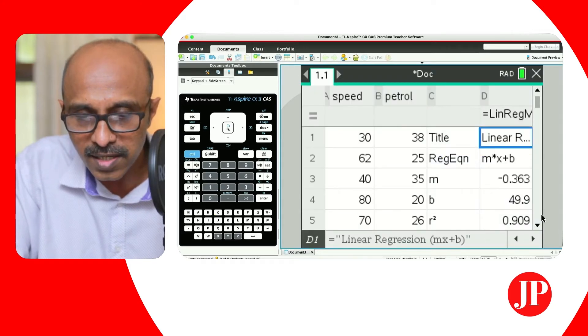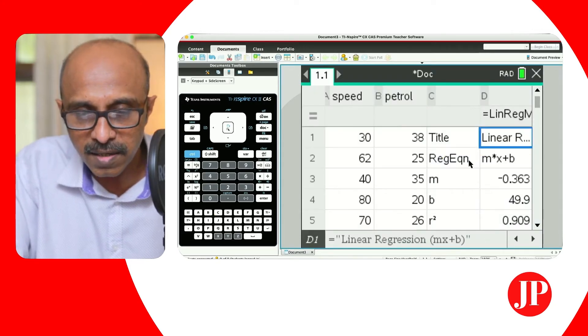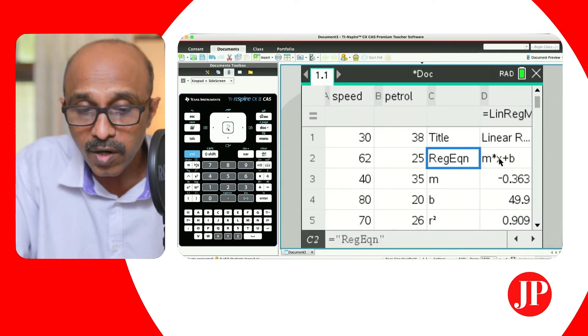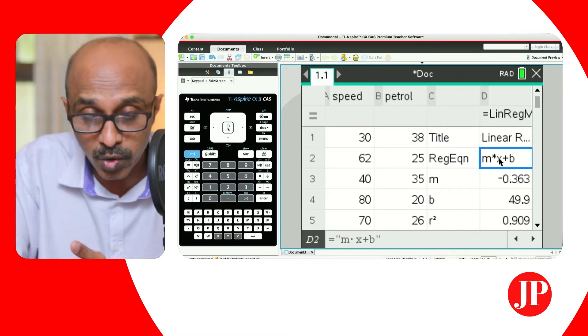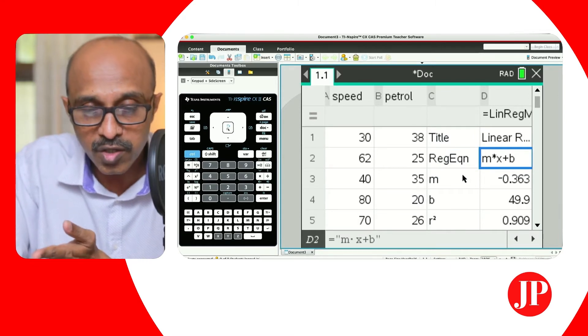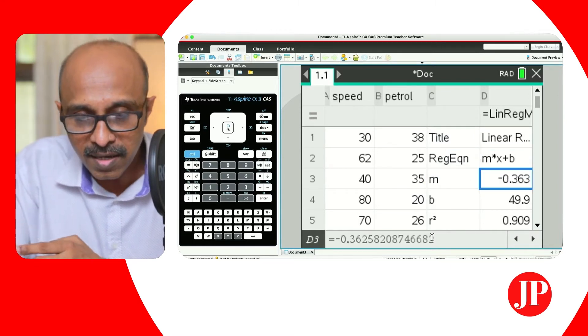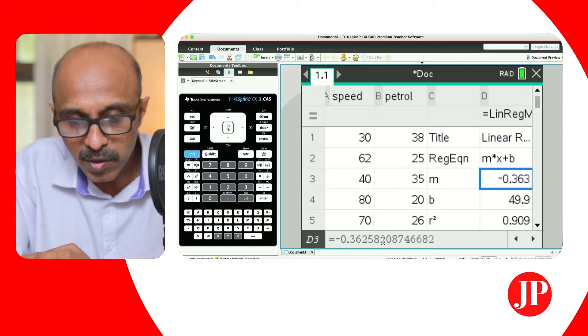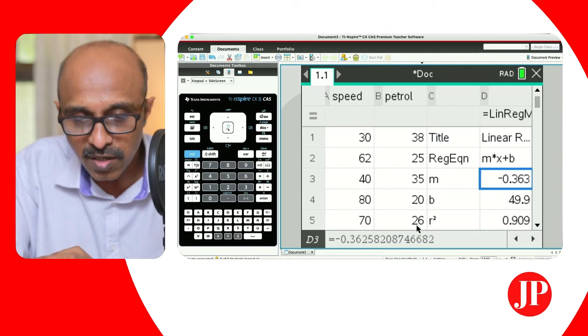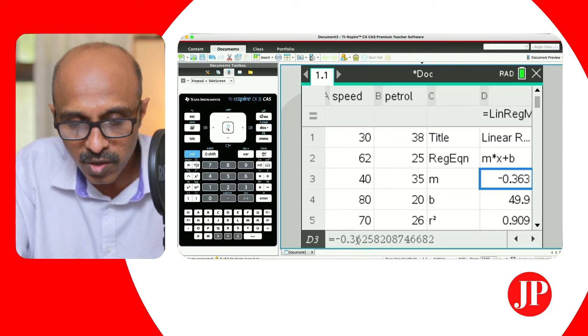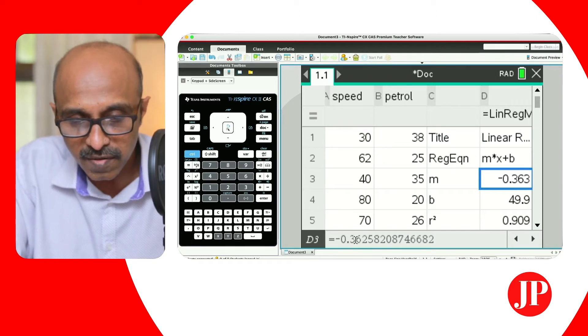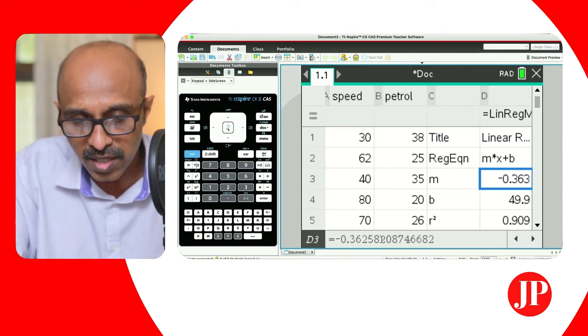And there we go — we've got our results. It's pretty standard. We've got the form MX plus B because that's what we chose. The value of M is given here — that's a rounded-off value. You can see negative 0.36-something.